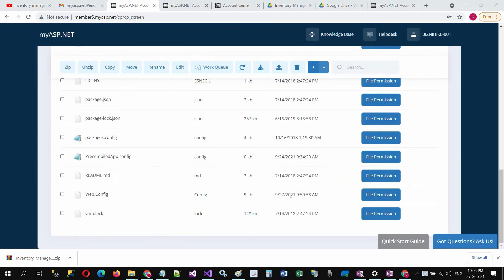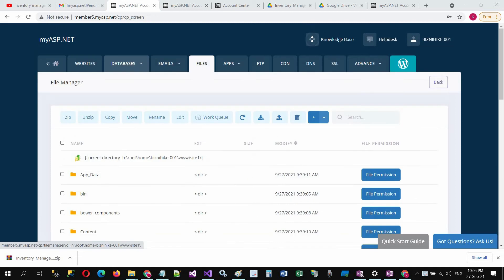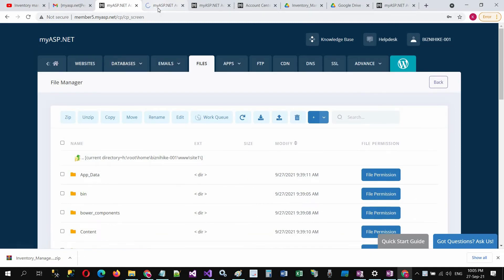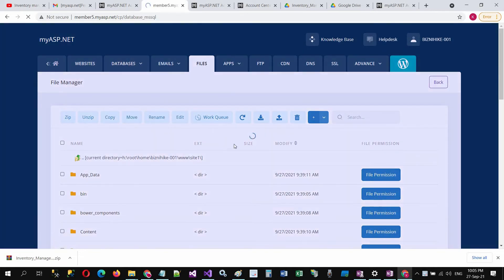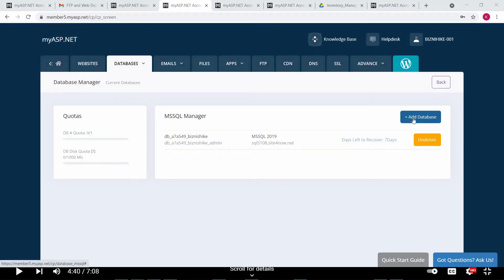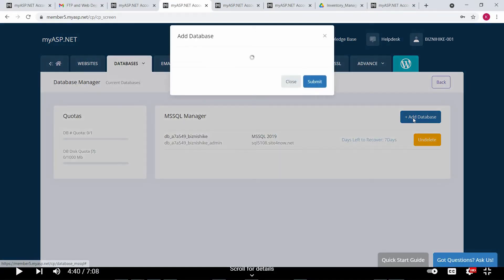Last and critical step is to add the database credentials to the web.config file. I'll open this tab in a new window. Go to database and click on add database.